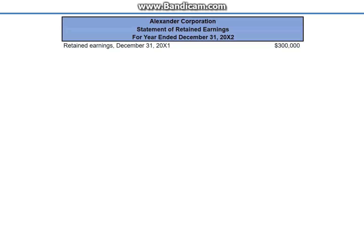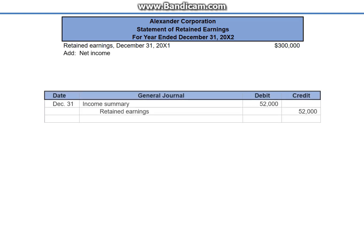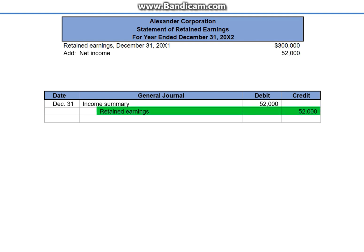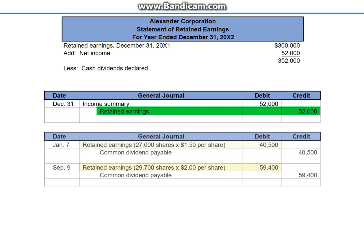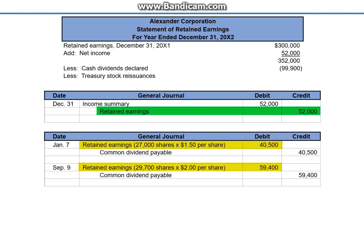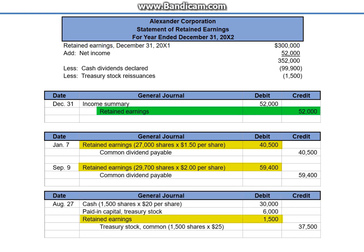Prepare a statement of retained earnings for the year ended December 31st. The beginning retained earnings balance is $300,000, to which we add the current year's net income credited to retained earnings on December 31st, $52,000. Retained earnings is reduced at the time dividends are declared. Dividends were declared on January 7th and September 9th, totaling $99,900. We also reduced retained earnings when Treasury stock was reissued for less than its cost, reducing retained earnings by $1,500. Retained earnings on December 31st is $250,600.